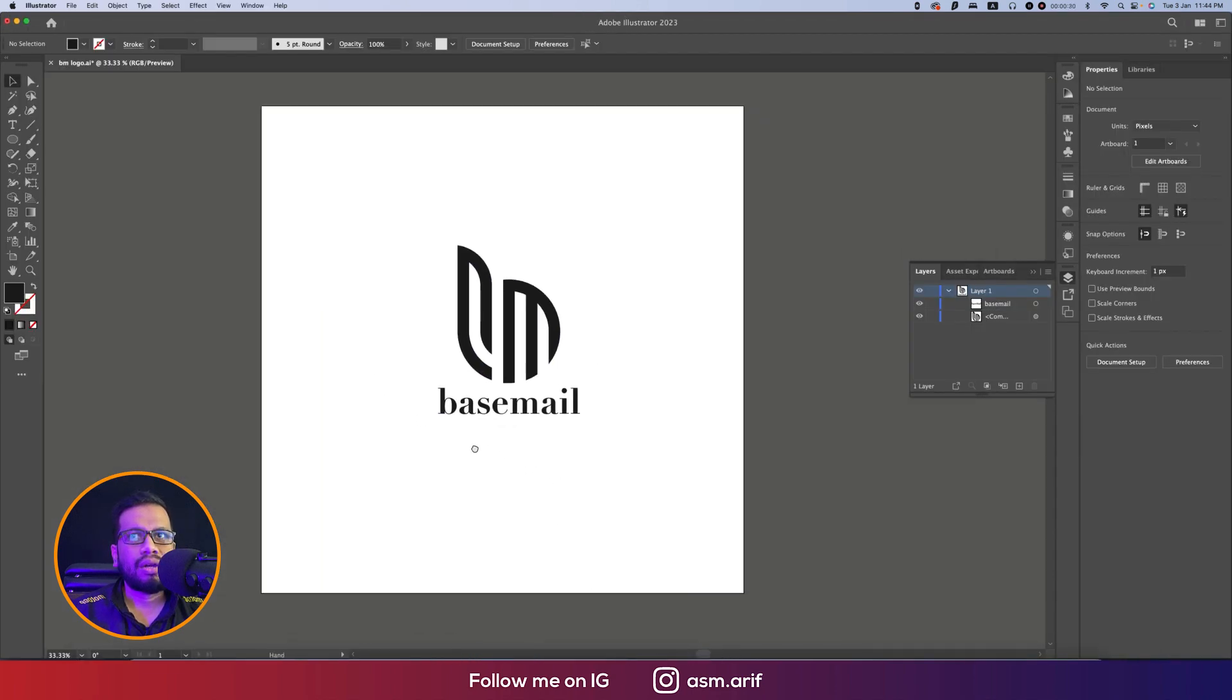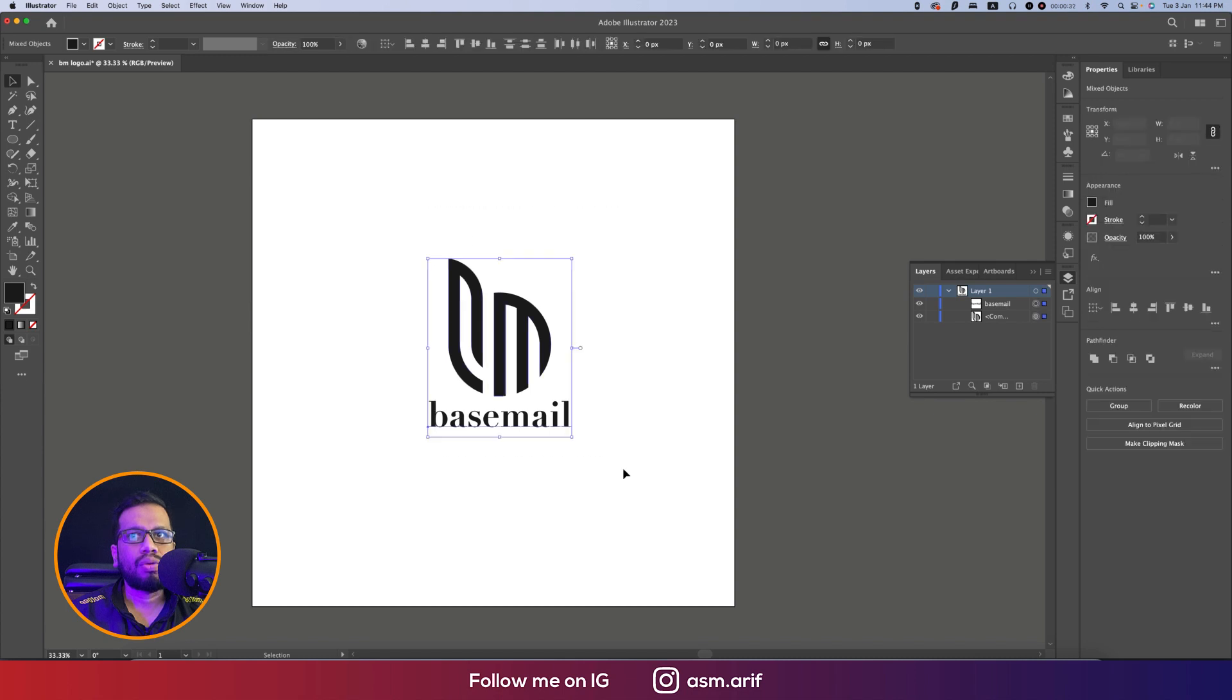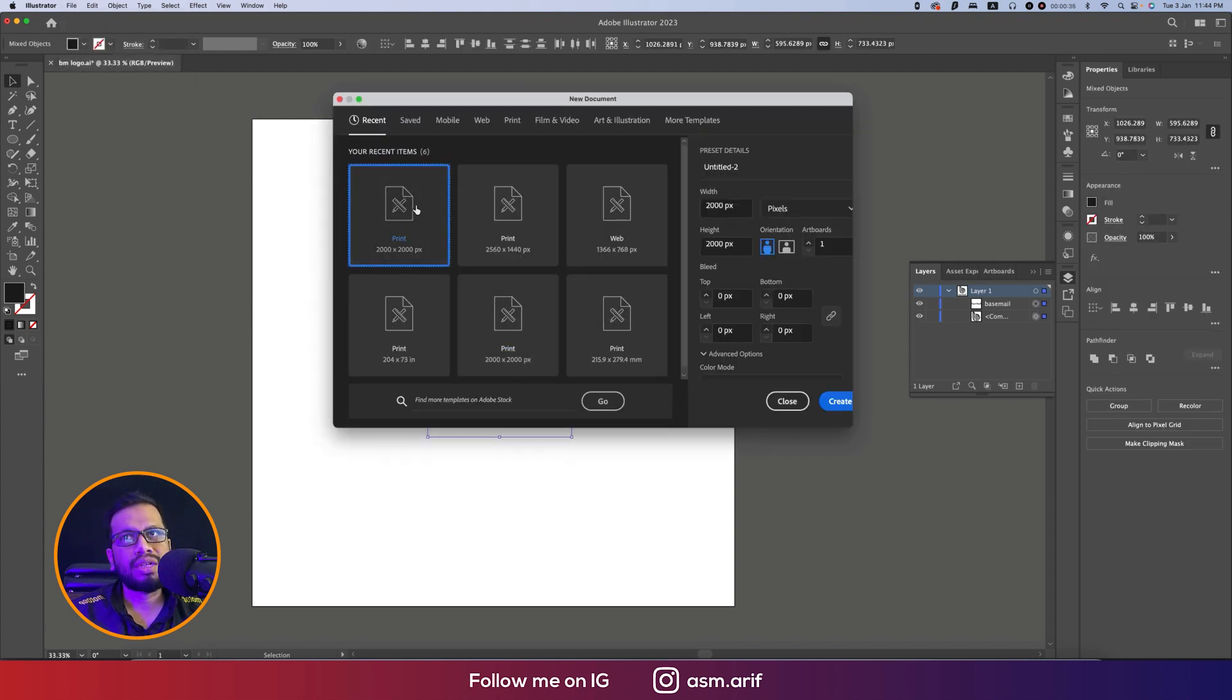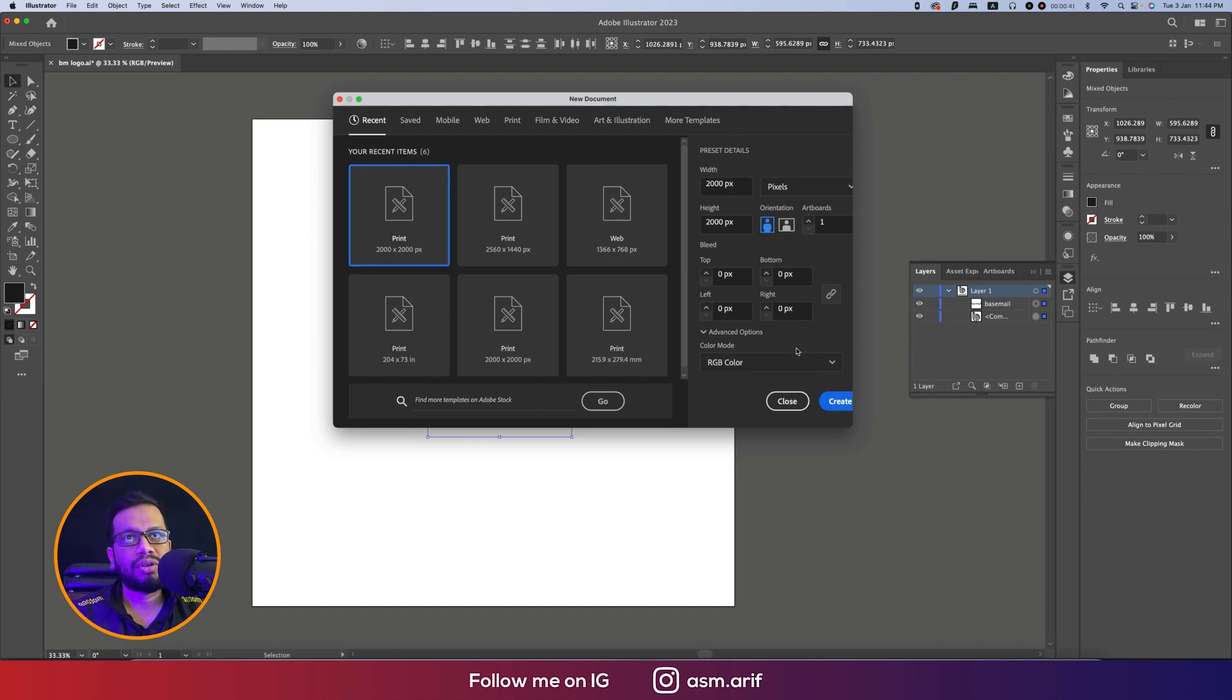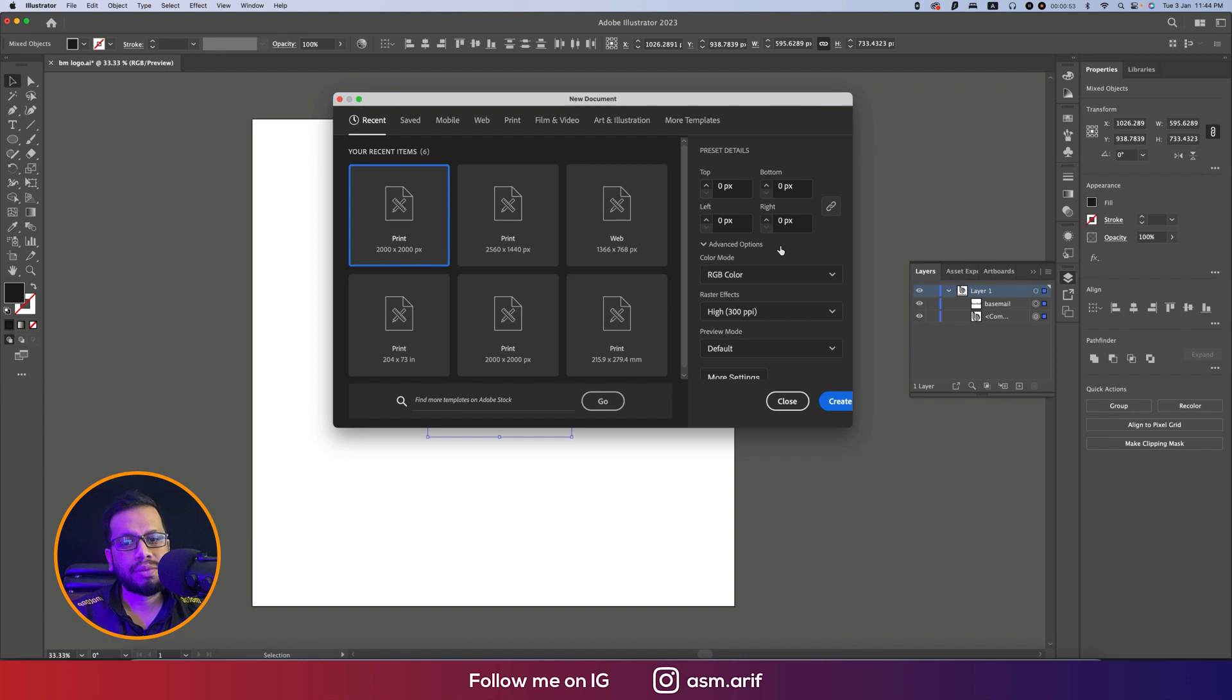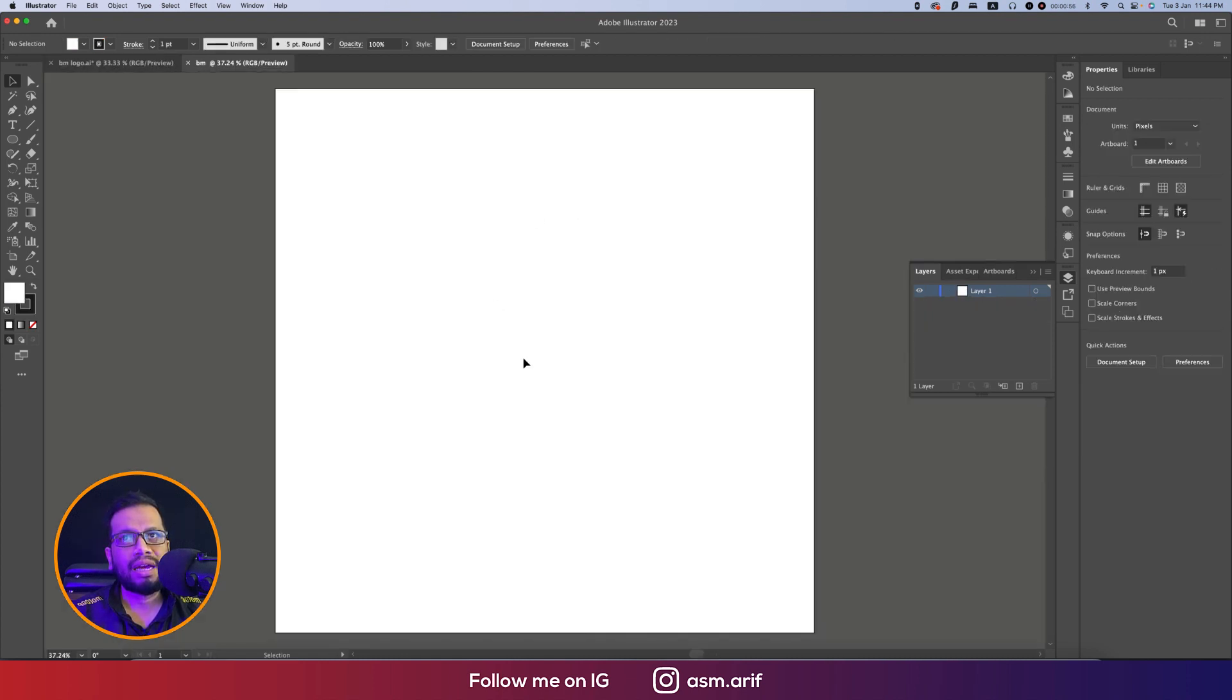Going to Illustrator, I'm taking a new artboard and giving the name BM logo. I'm keeping it RGB because I want to publish it on the web. If you want to go to print, you can keep it in CMYK. Then hit the create button and you'll get an artboard.